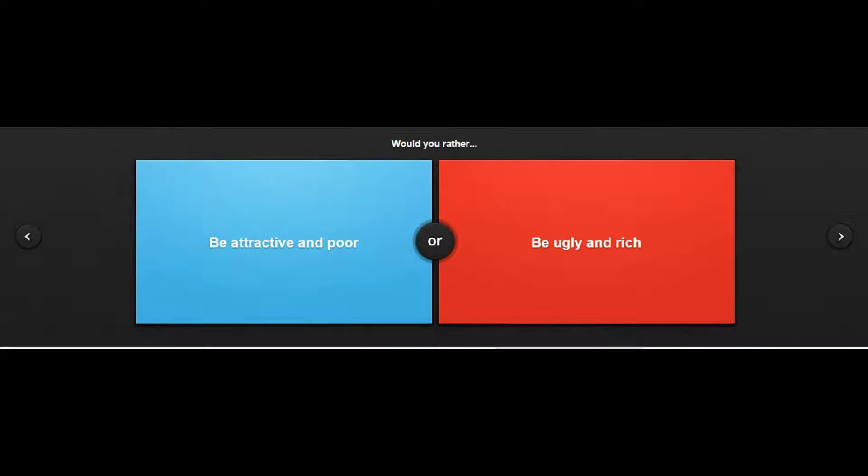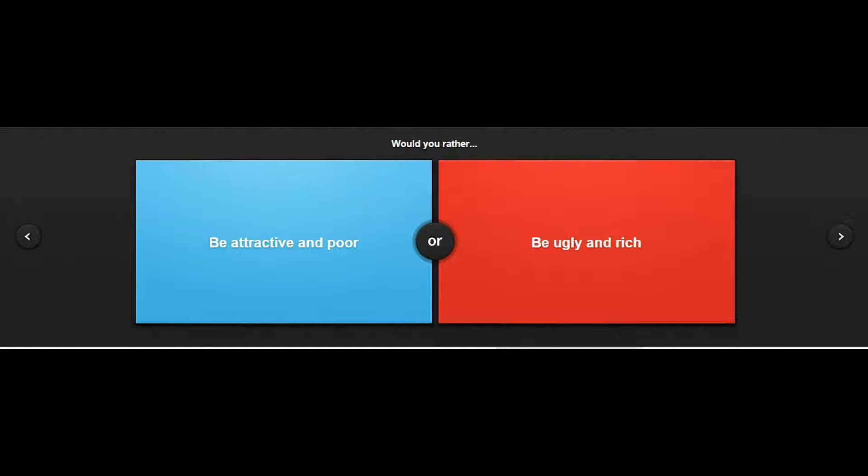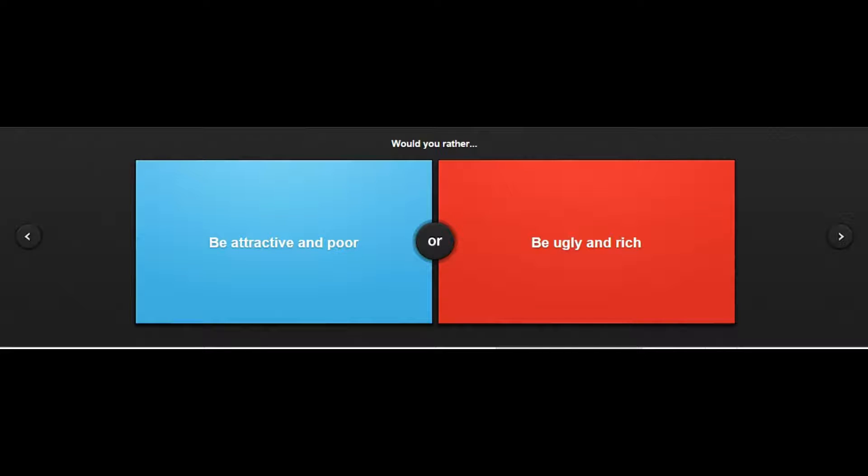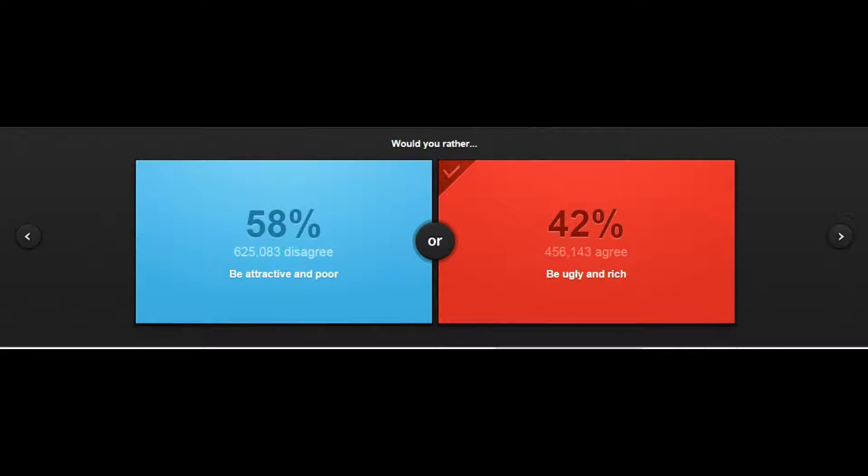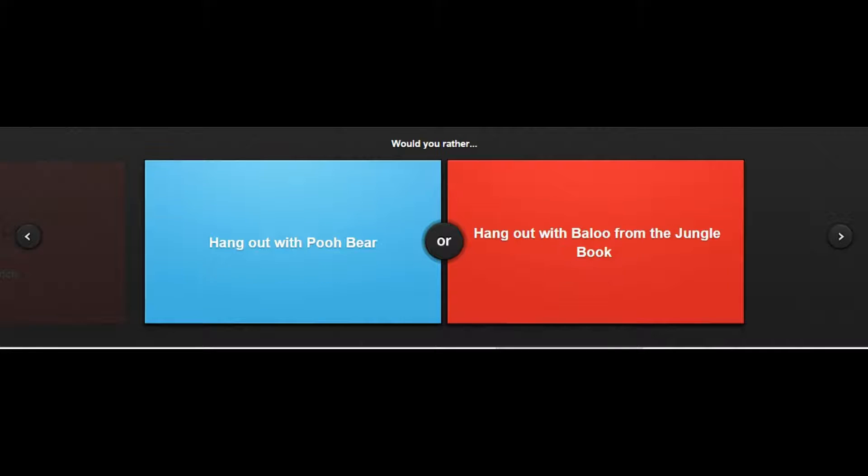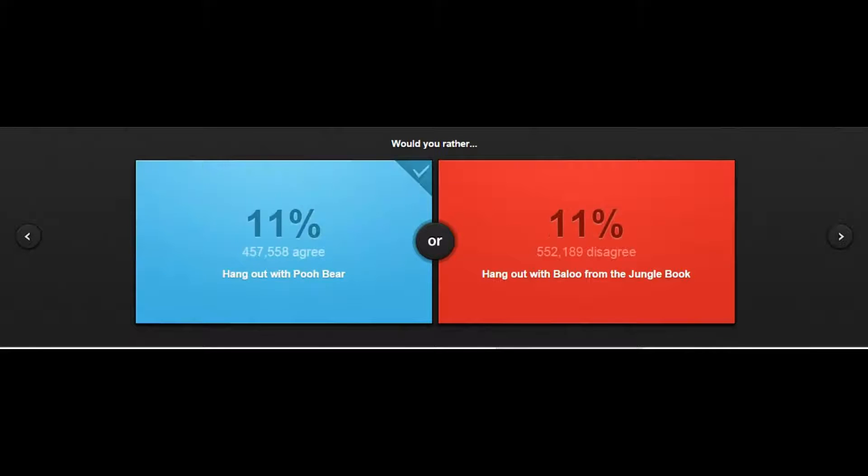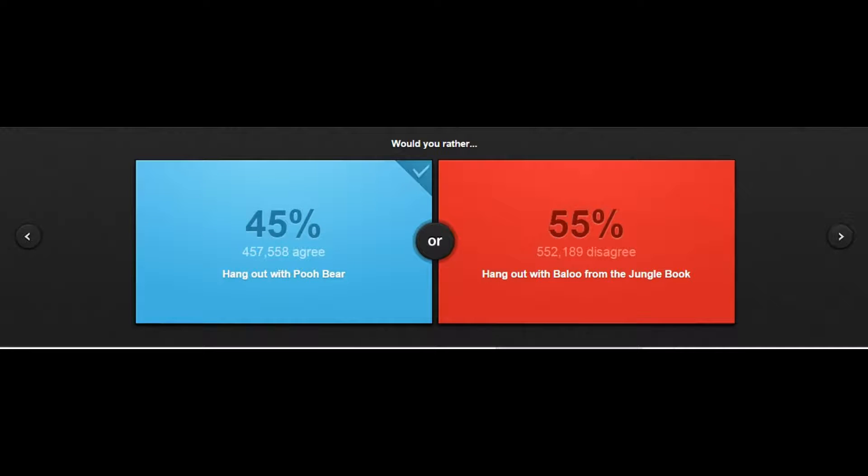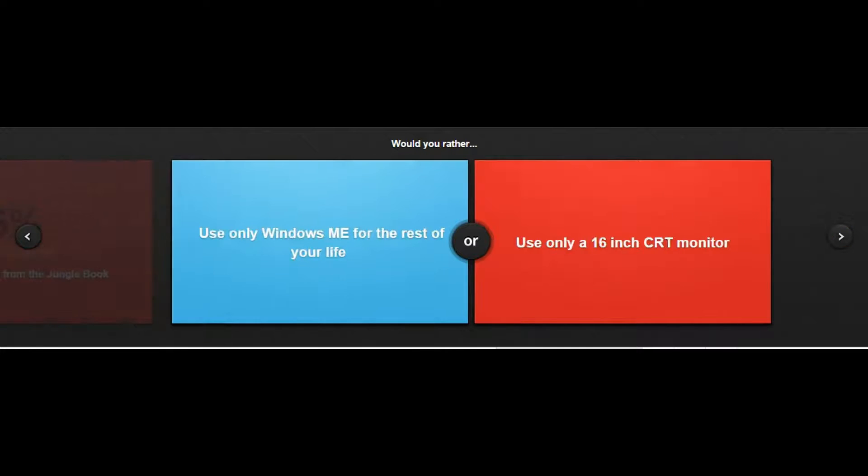This is like a self-centered question. Do you care about money or do you care about how you look? I personally don't care about how I look, but I also want to be rich more than I do want to be super duper attractive, so I have to go with that. Look at all these self-centered people, well actually they're not really self-centered. Hang out with Pooh Bear or Baloo from the Jungle Book? I never did that stuff.